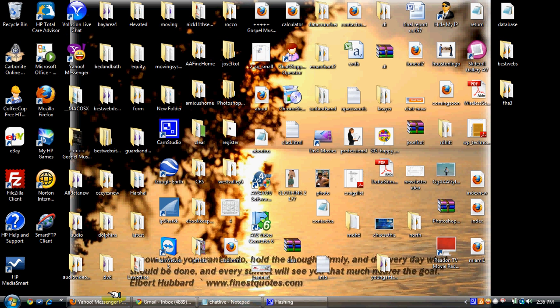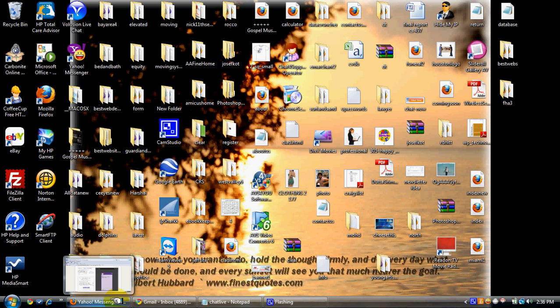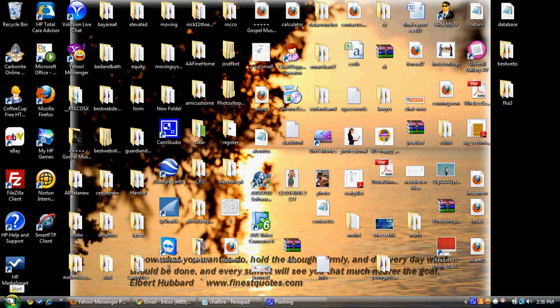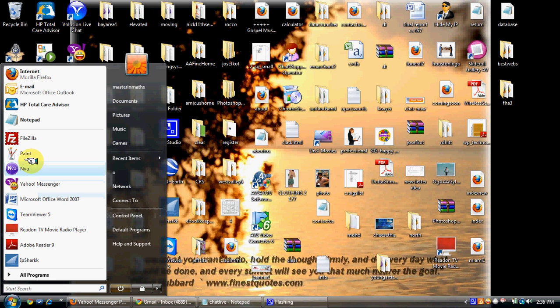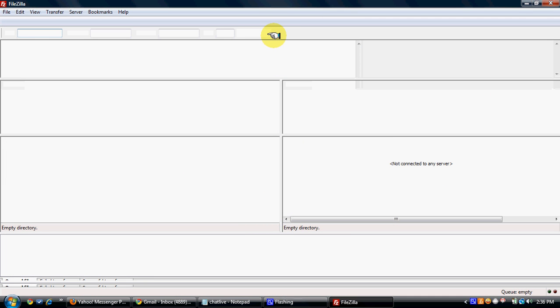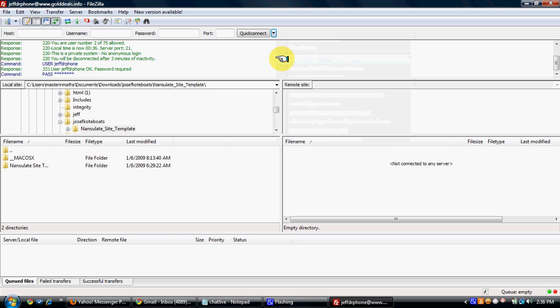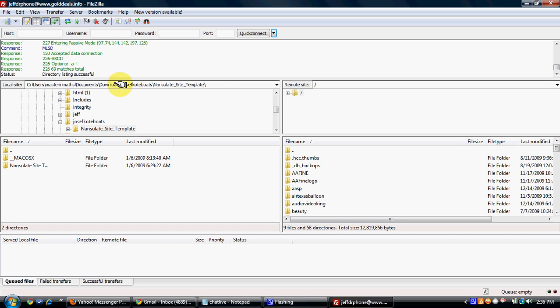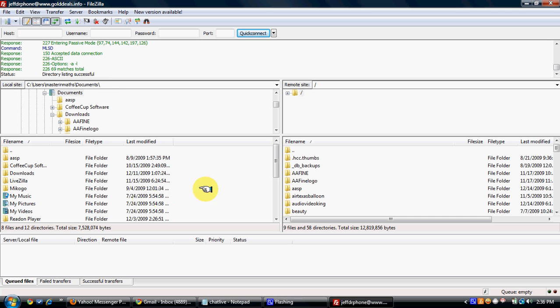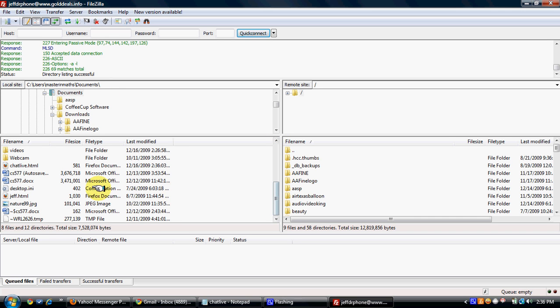Now you have to take this file and upload it to your server. You can upload it using any FTP software — in my case I'll use FileZilla. I'll connect to my FTP and navigate to the folder where I've put the live chat document, then upload it.